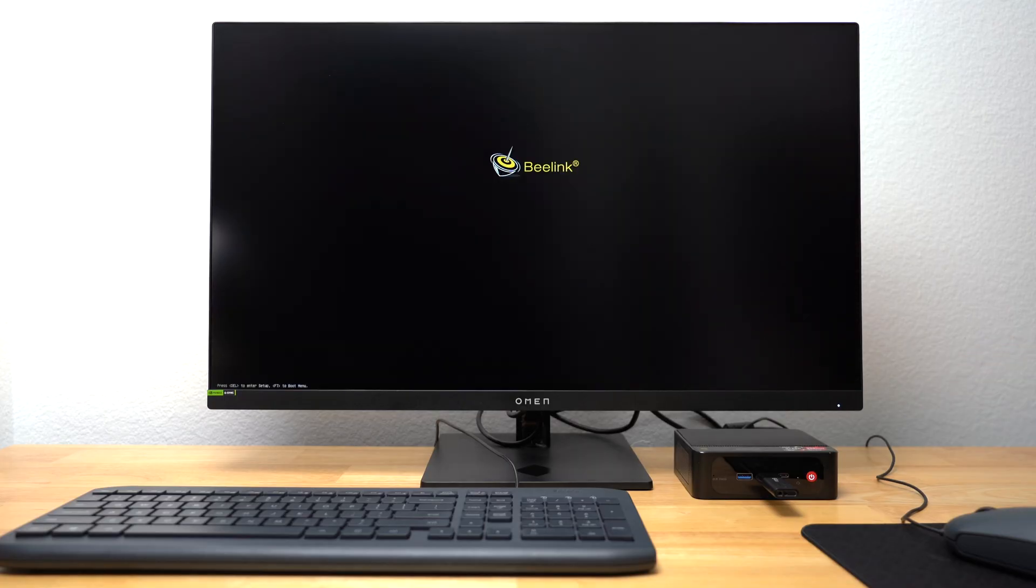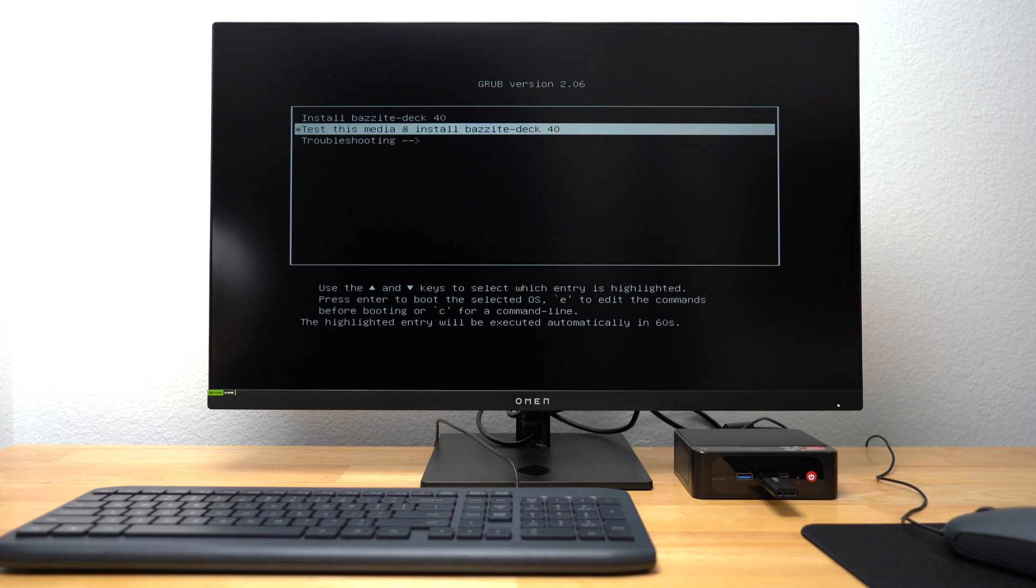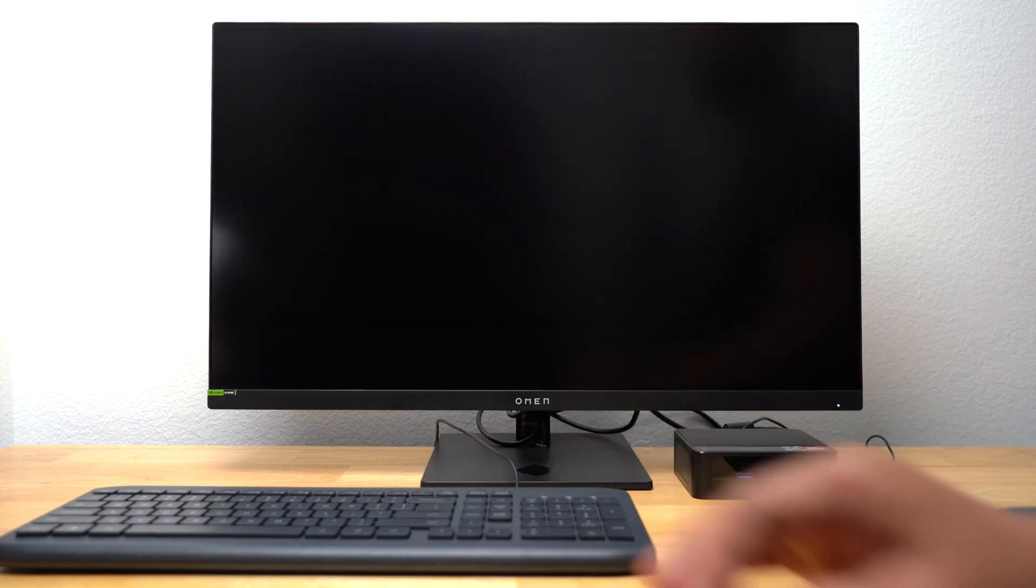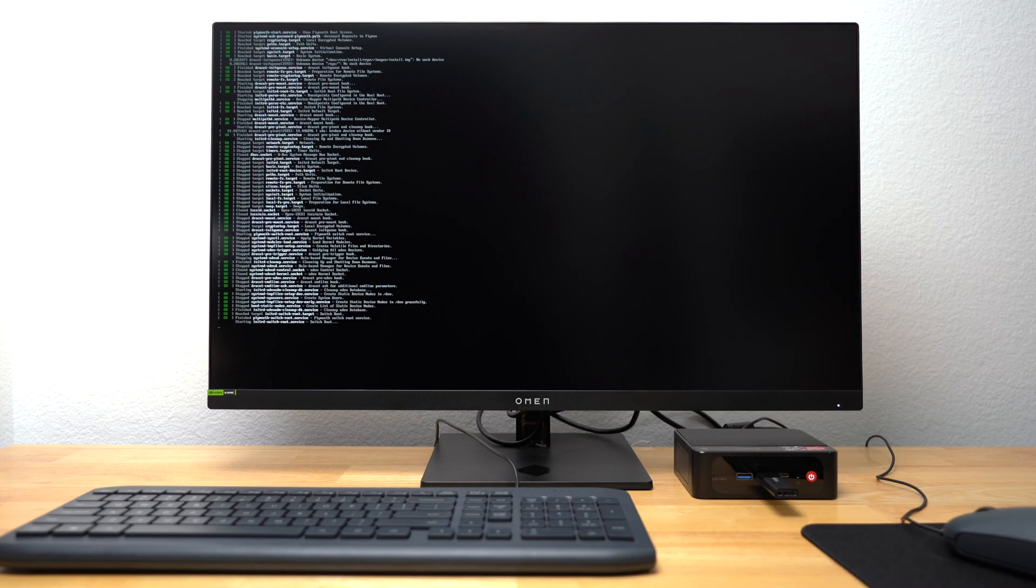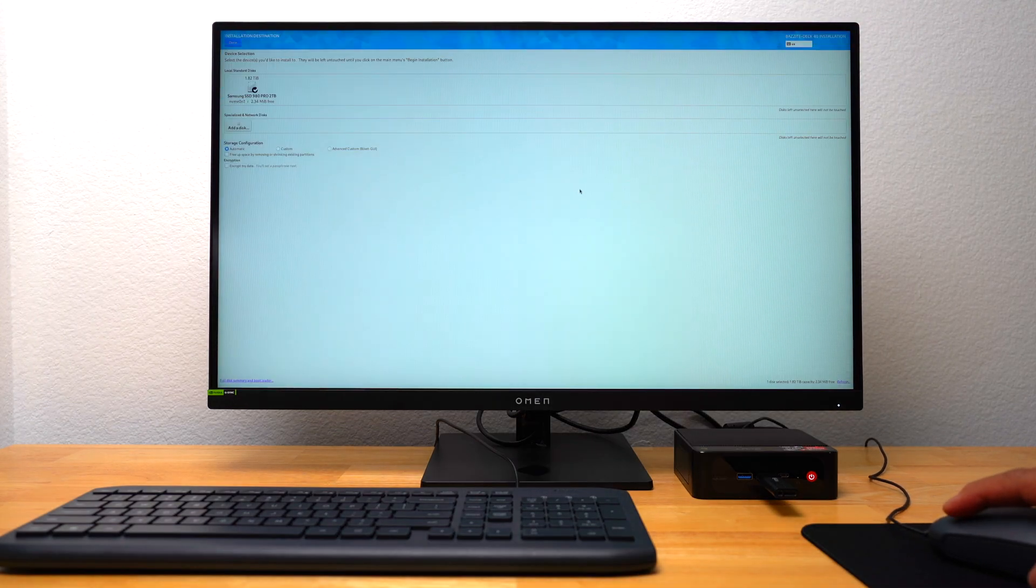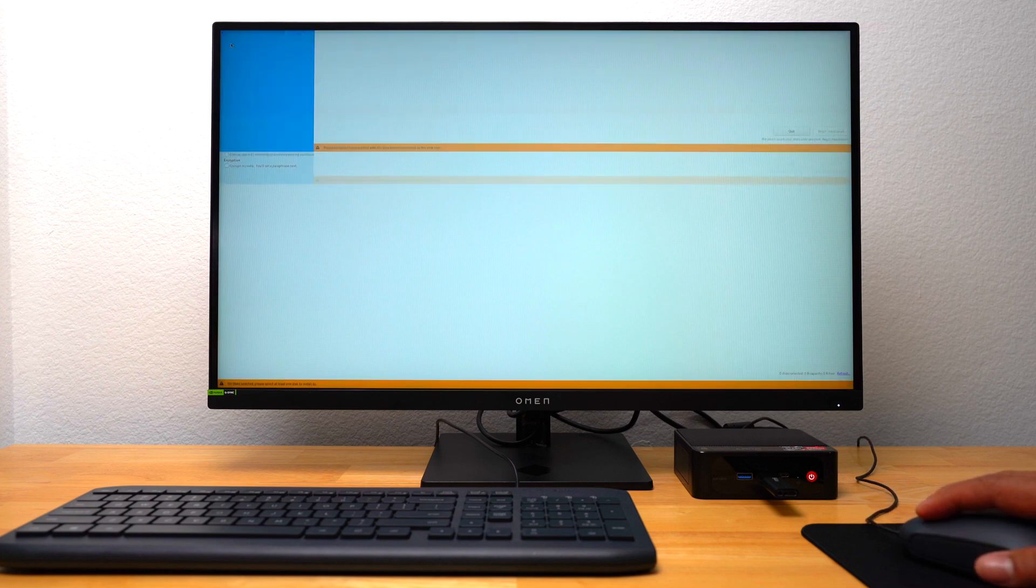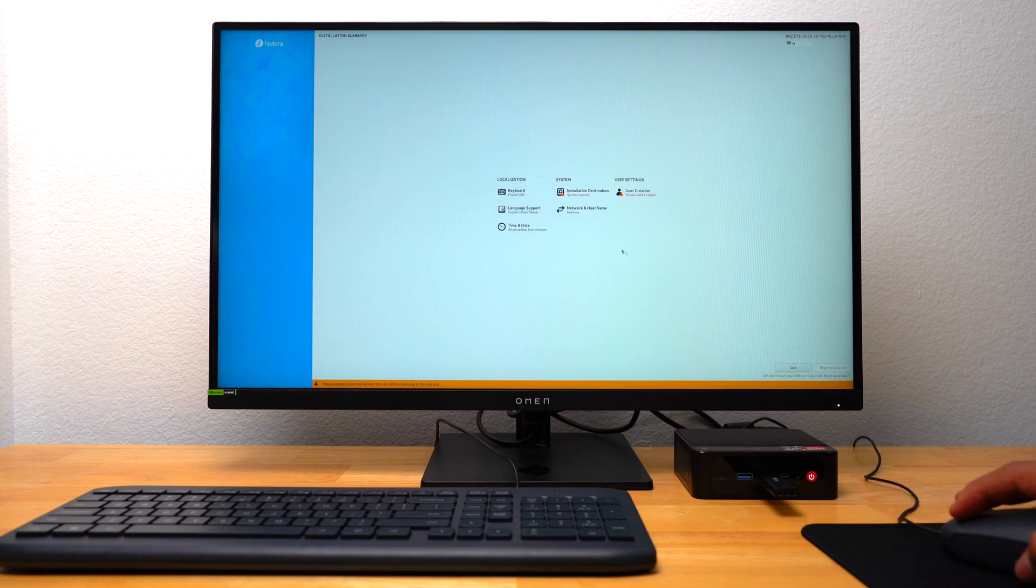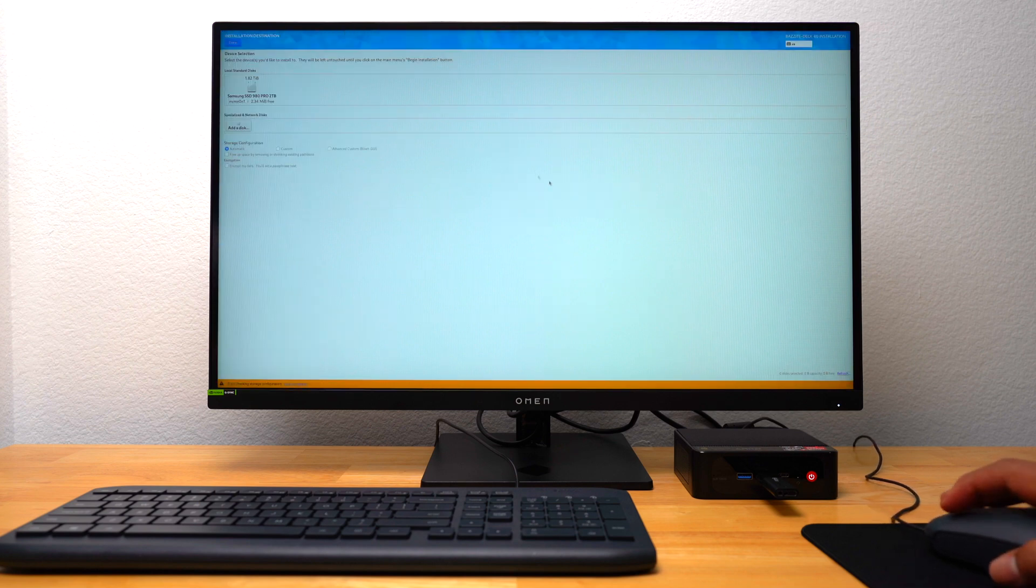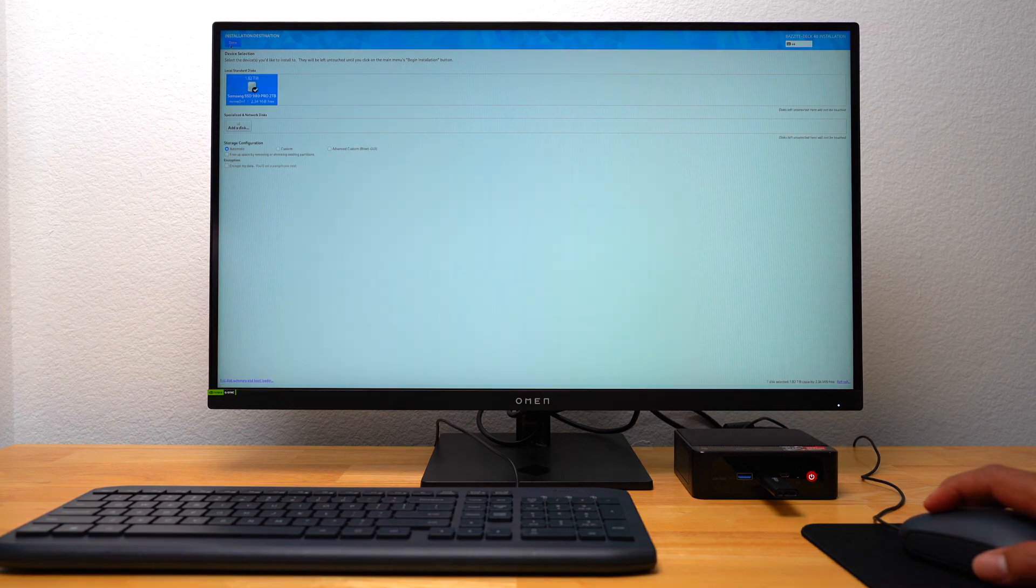Once Rufus finished downloading the ISO onto my USB drive, I plugged it into my B-Link Mini PC and powered it on. I was taken to the Bazite install screen and selected Install Bazite Deck. I got a welcome message from Bazite and selected my language. Under System, I selected Install Destination, then selected my Samsung 2TB SSD as the location where I wanted to install Bazite. I actually had to do it twice in order for it to work.